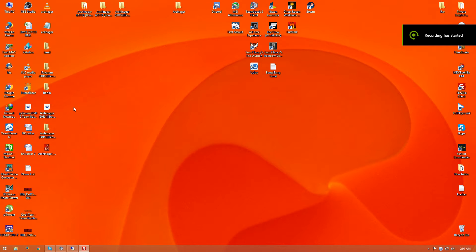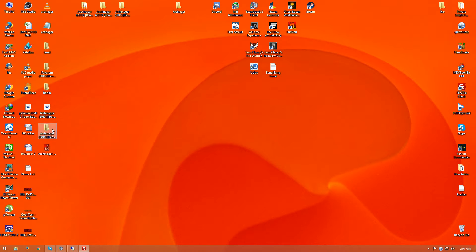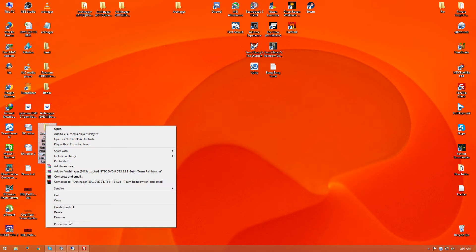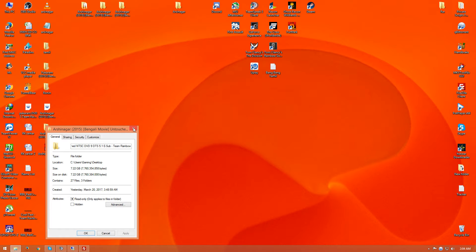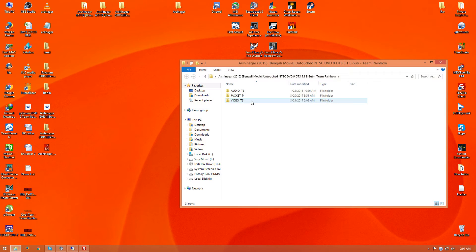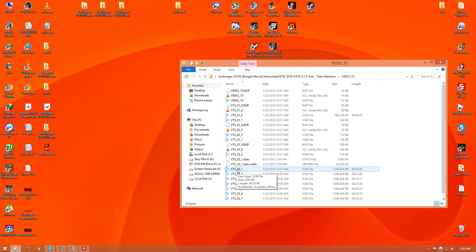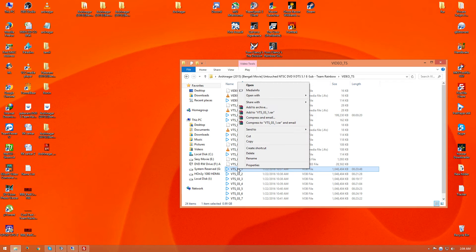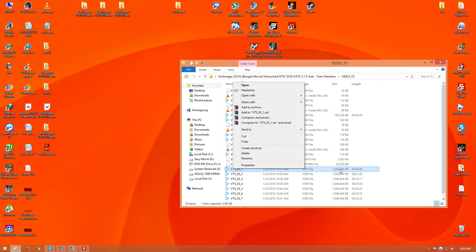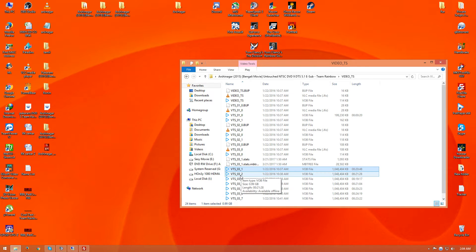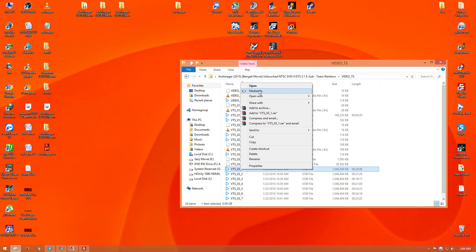Hello guys, today my video is about how to upscale a DVD. For this, I have downloaded a 7.22 GB file from my website. Here is the DVD and here are the files inside it. You have to detect the resolution, the audios, and whatever is inside the DVD. Right-click on the first file — remember, the first file is always 0.99 GB — and click on Media Info.